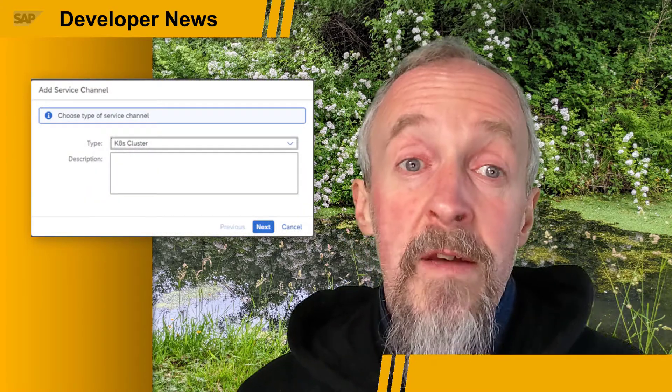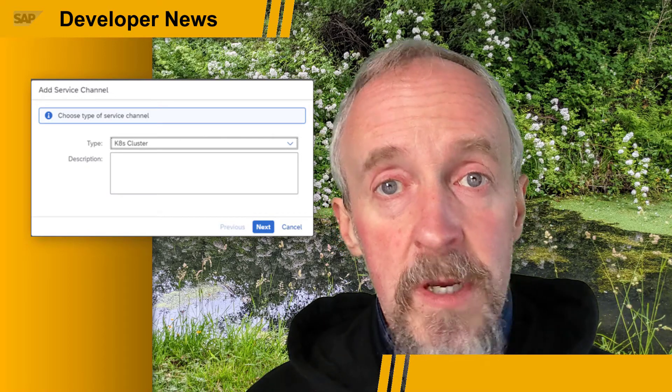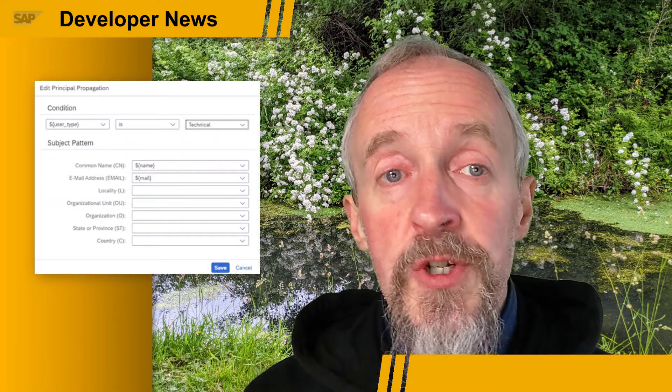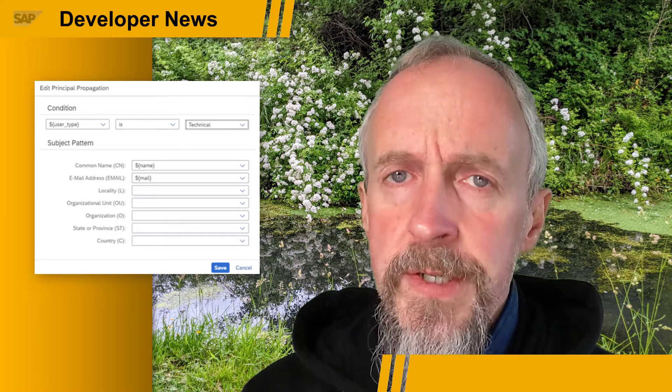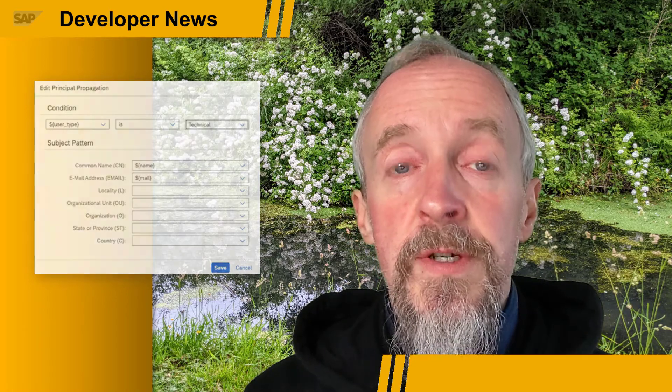Think of a service channel as a way of providing access from an external network to specific services on SAP BTP. There are new possibilities relating to principal propagation, which can now be used not only for business users, but also for technical users. And there have also been some security improvements and enhancements in the area of the UI for the SAP Cloud Connector.